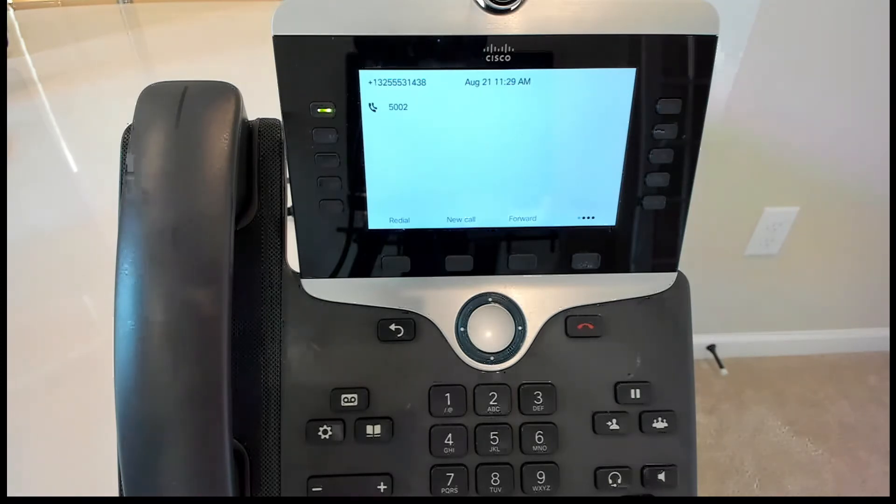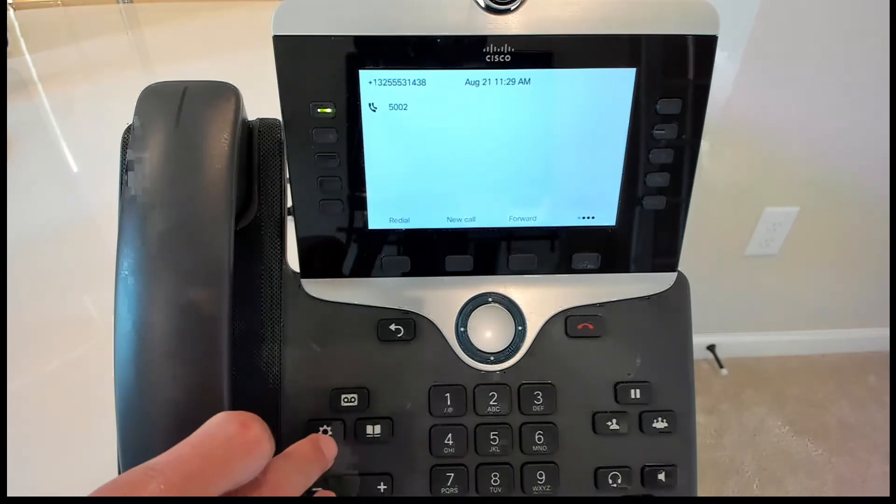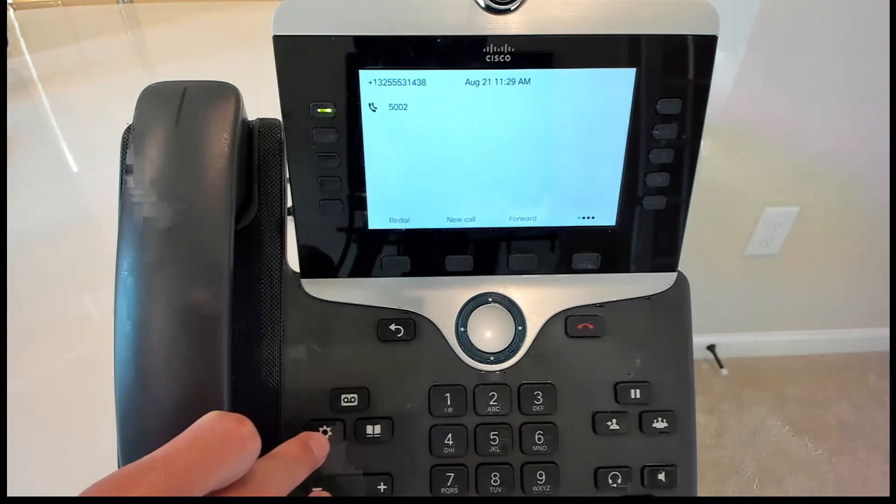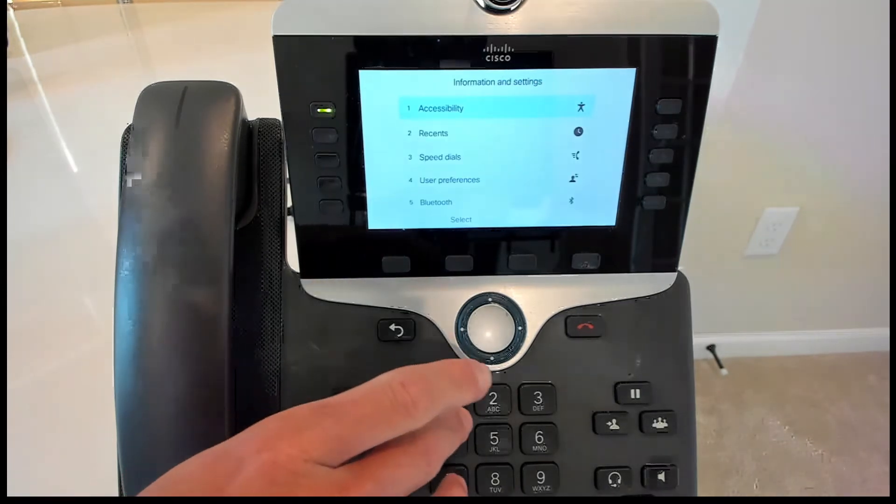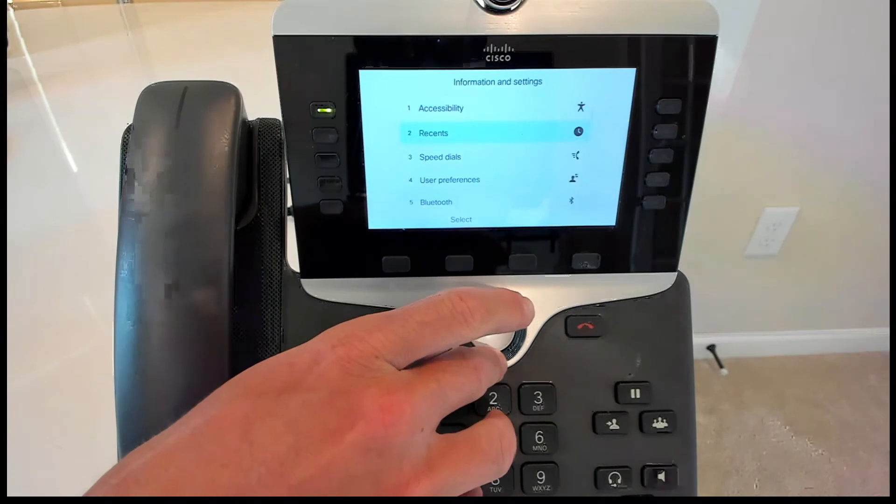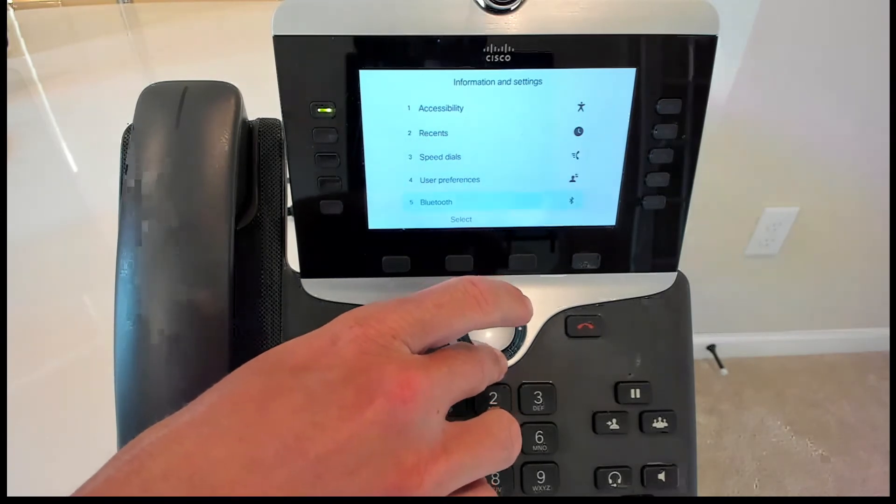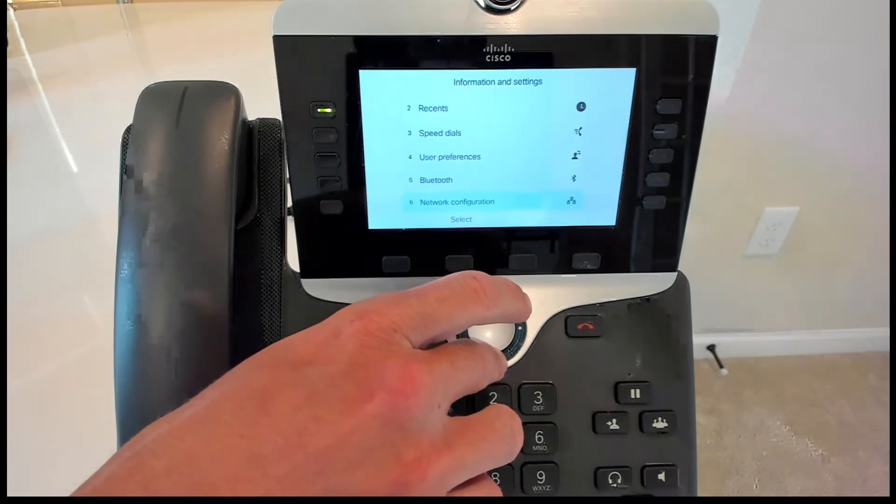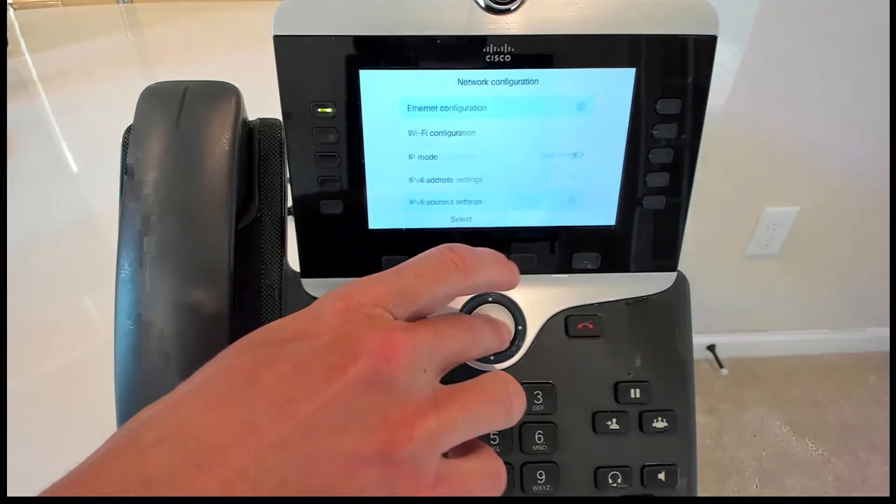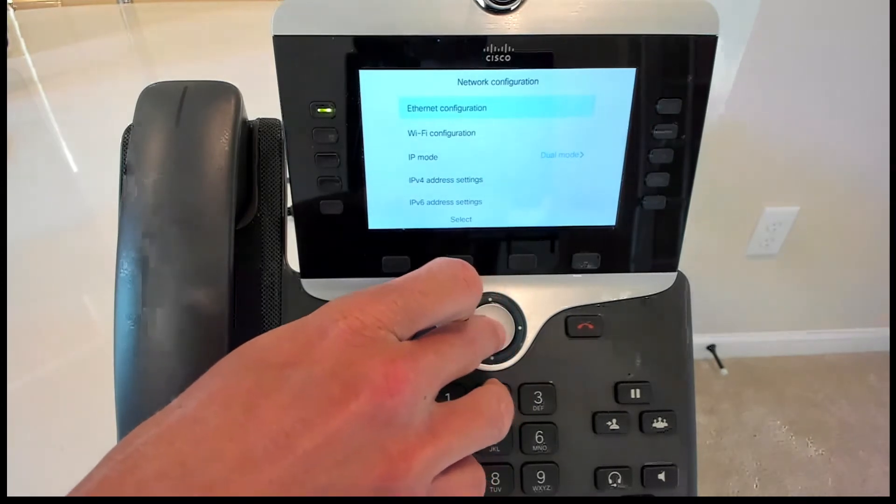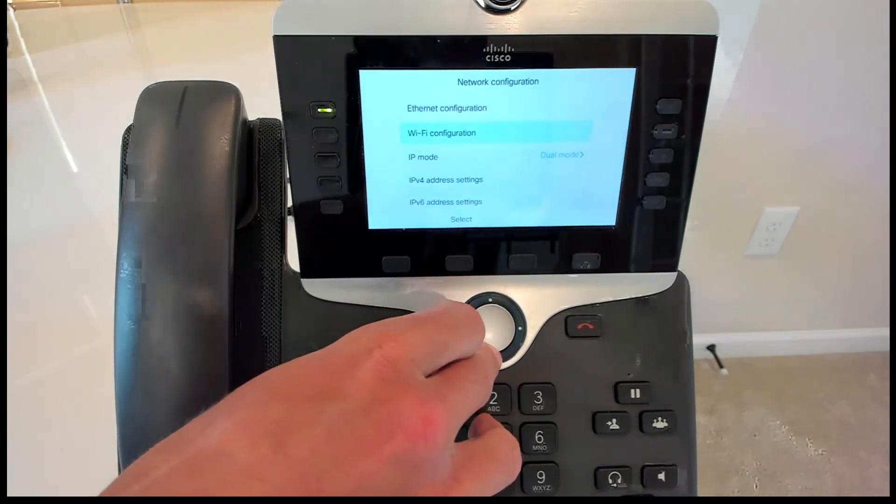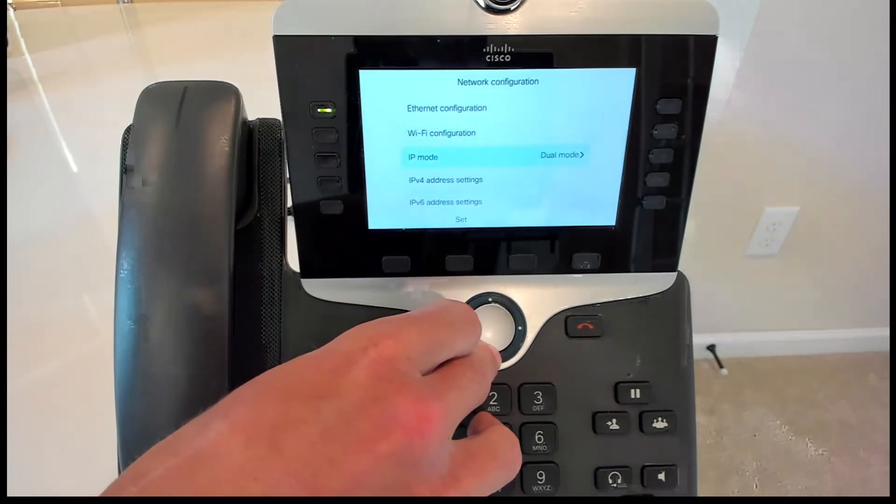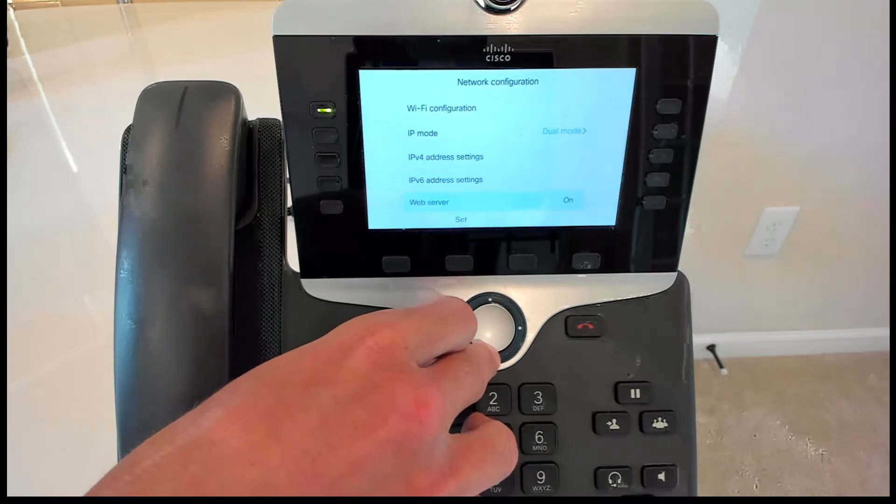So to get started, what we're going to do is we're going to go over to the phone, and we're going to hit the little gear button at the bottom here. And we need to go down to my network configuration. Hit the little circle button there in the middle to go into it. And we're going to go down. We need to make sure that the web server is on.